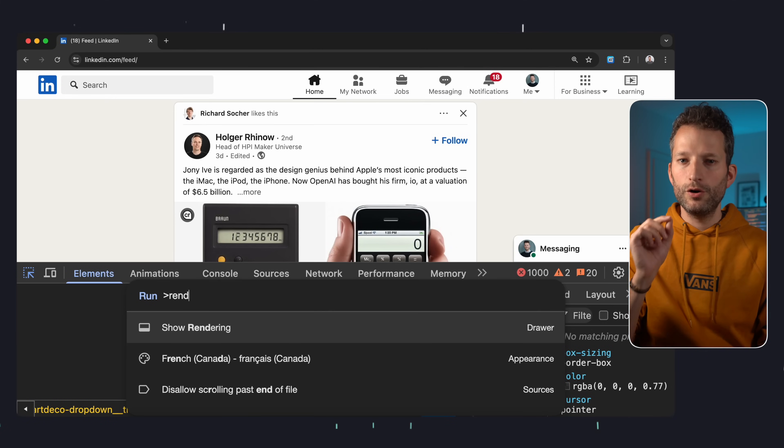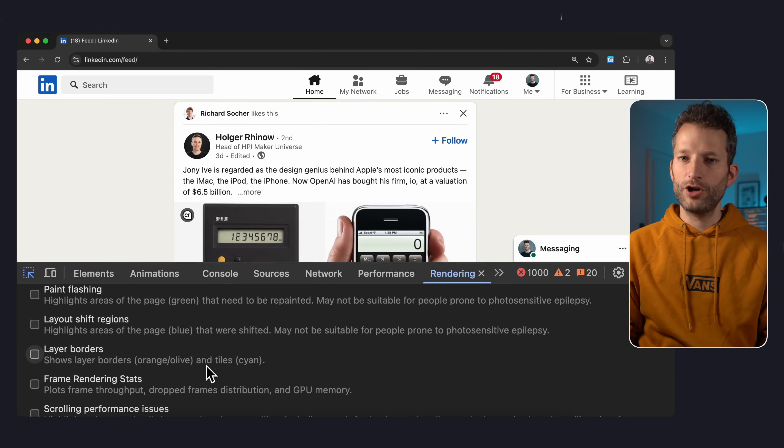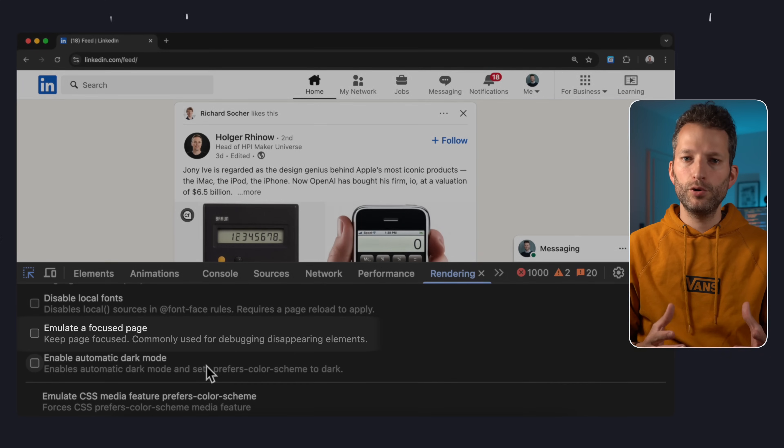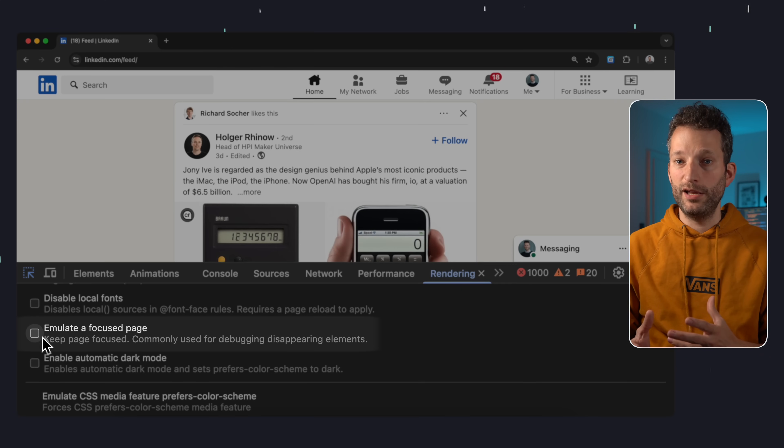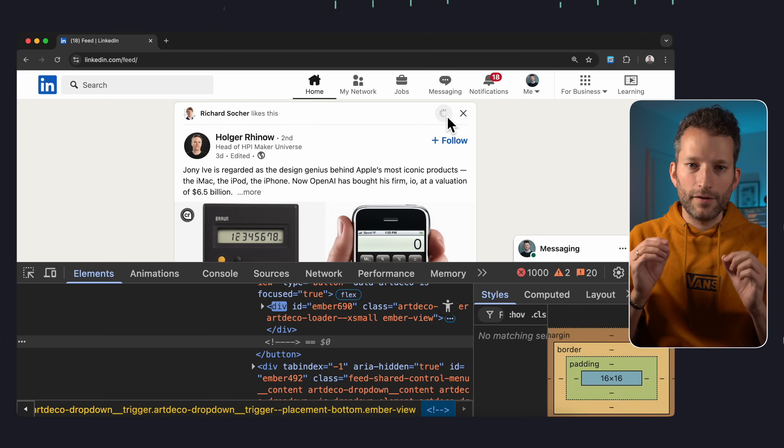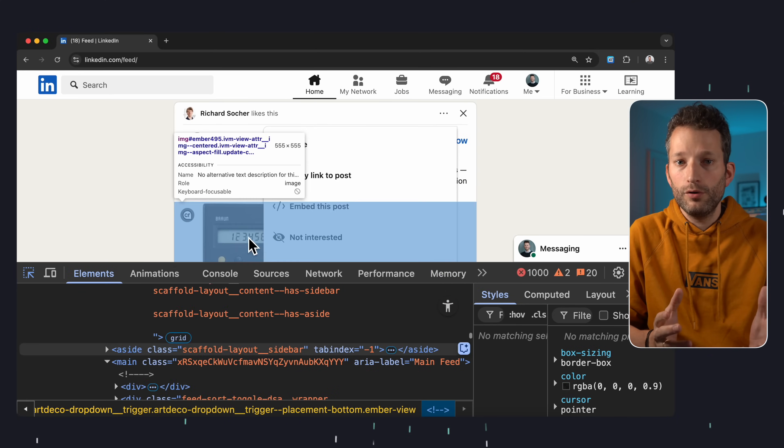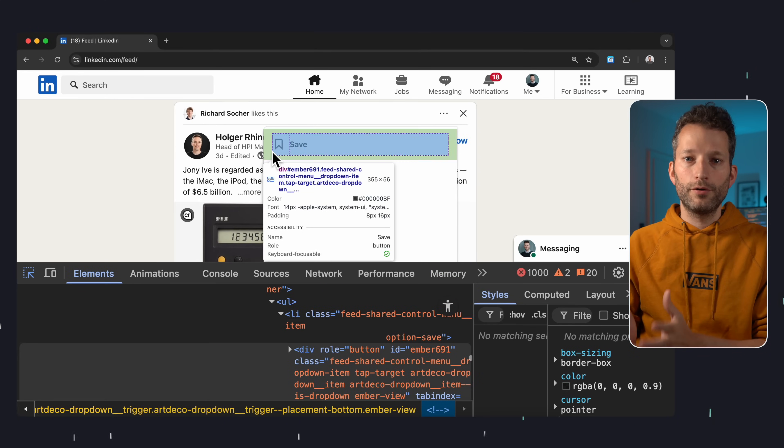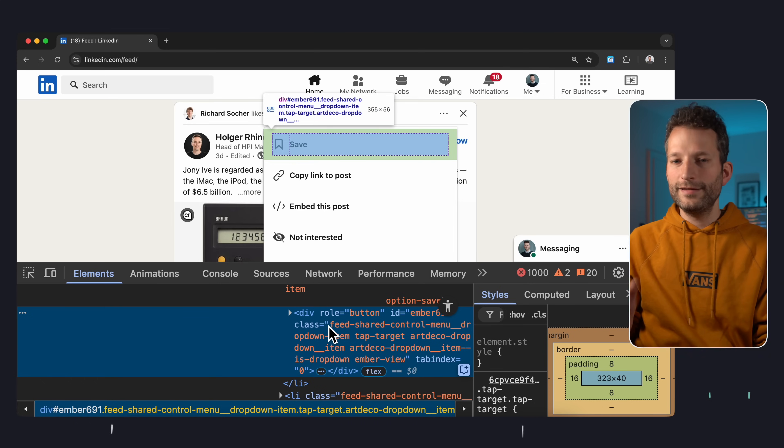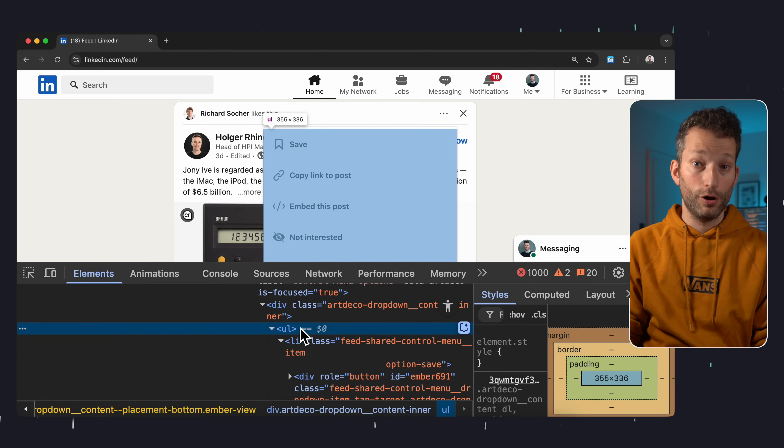The better solution is in the rendering tab. There you'll find a checkbox called emulate a focused page. And it does exactly that. The website thinks it's still focused, even though you're clicking around in the DevTools. It's a tiny feature, but I use it all the time.